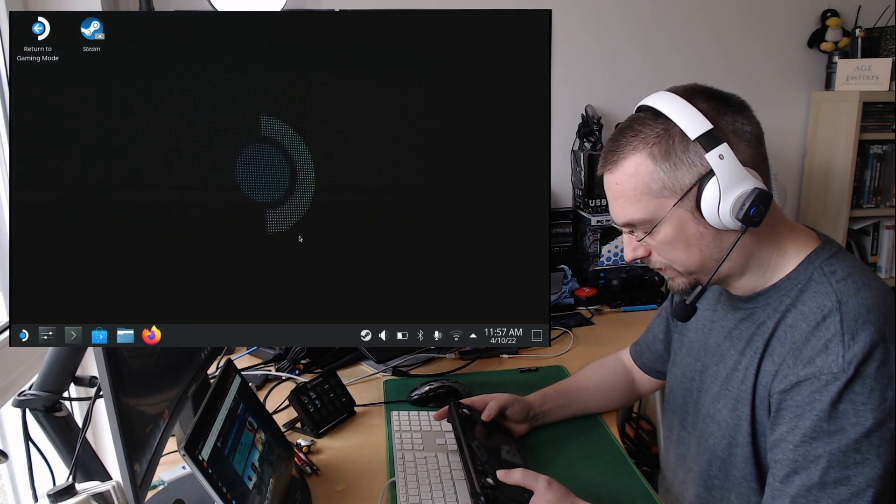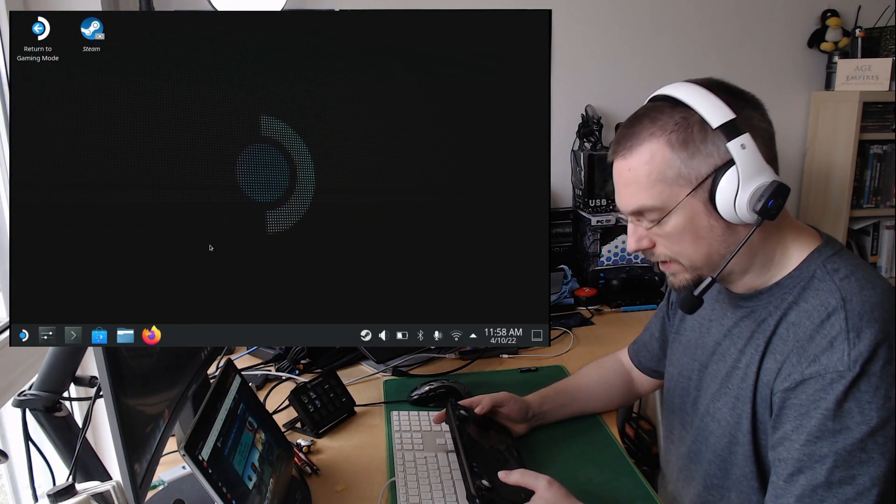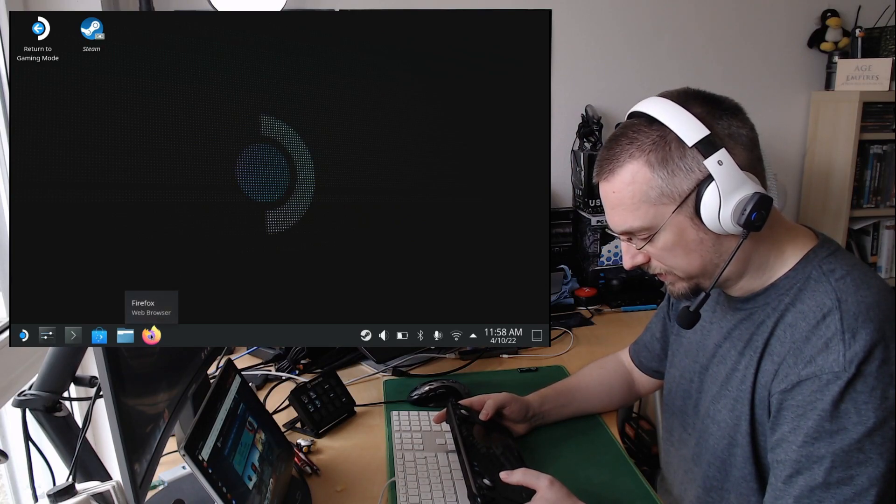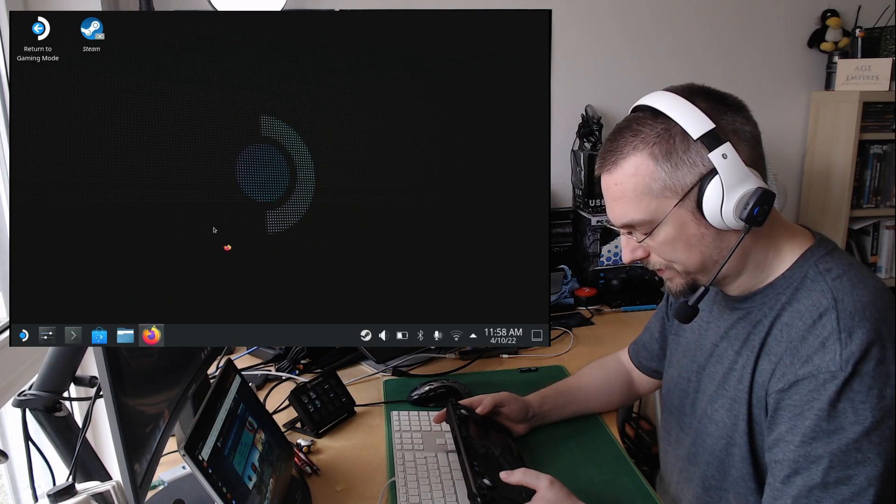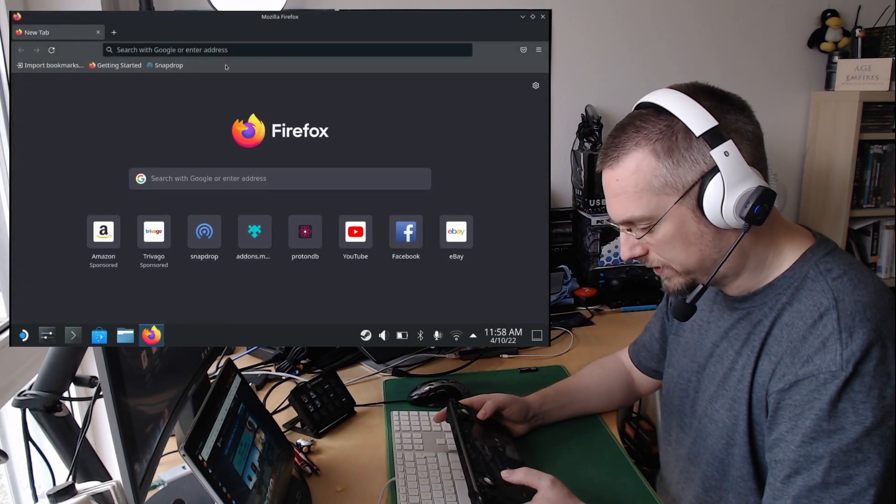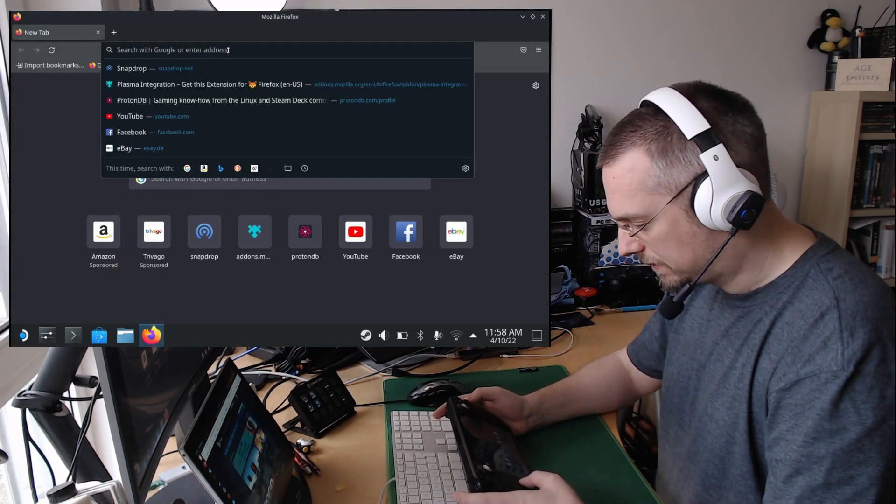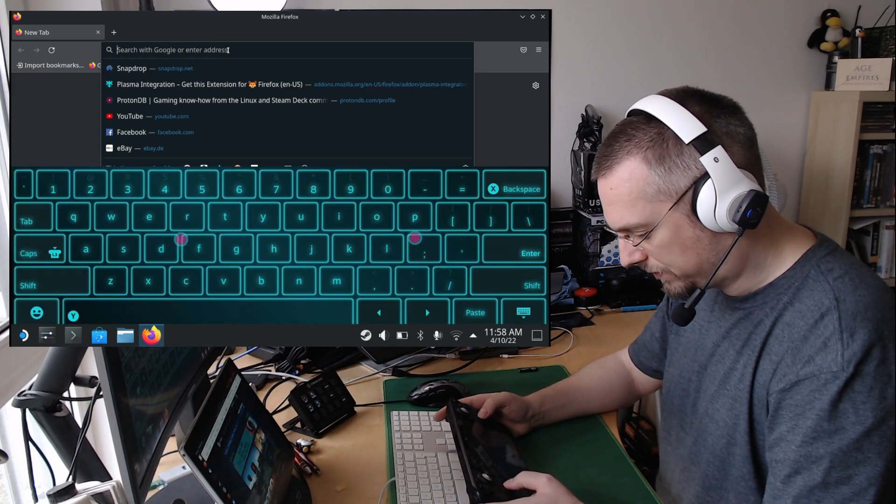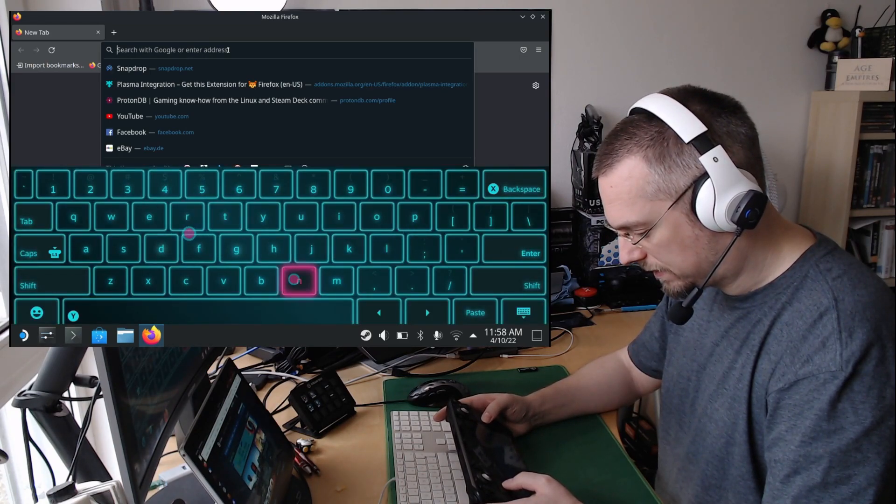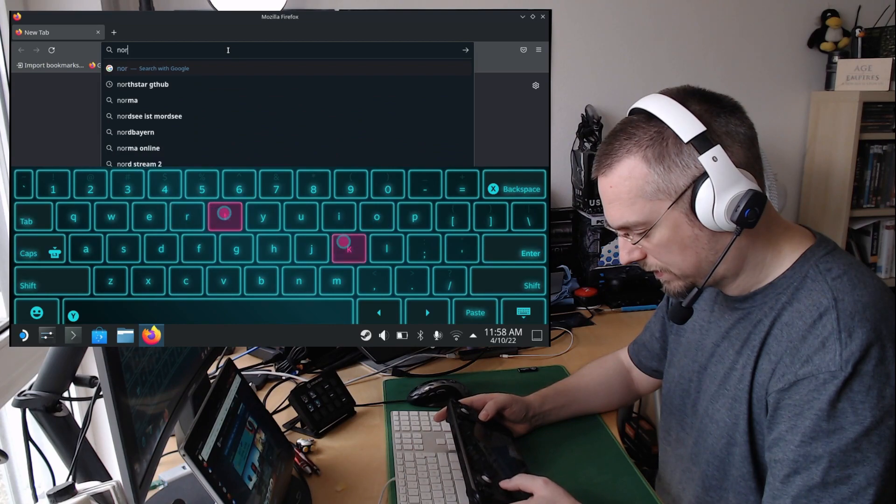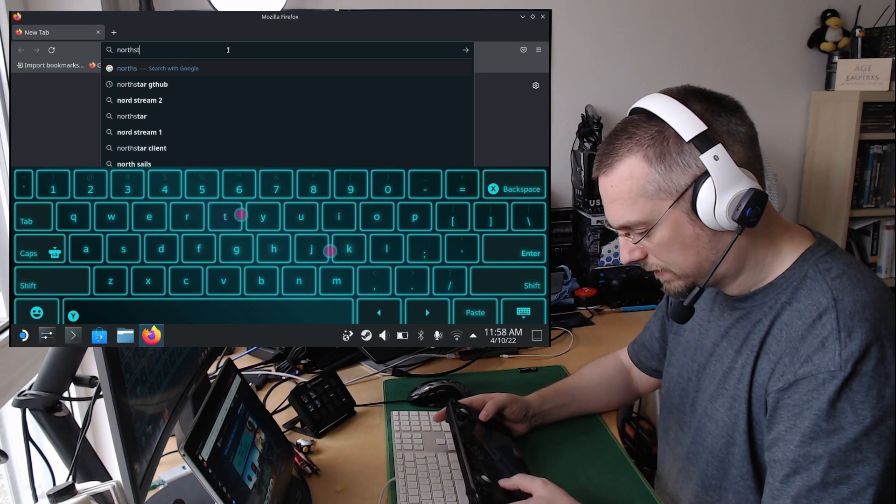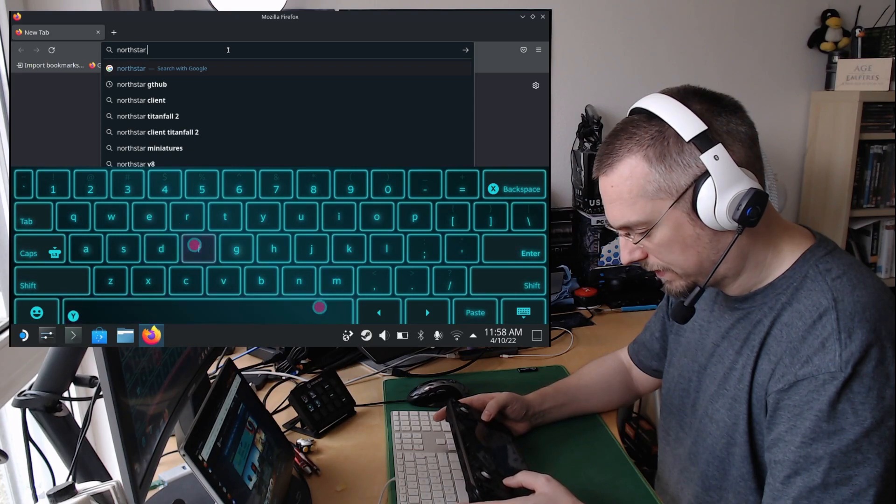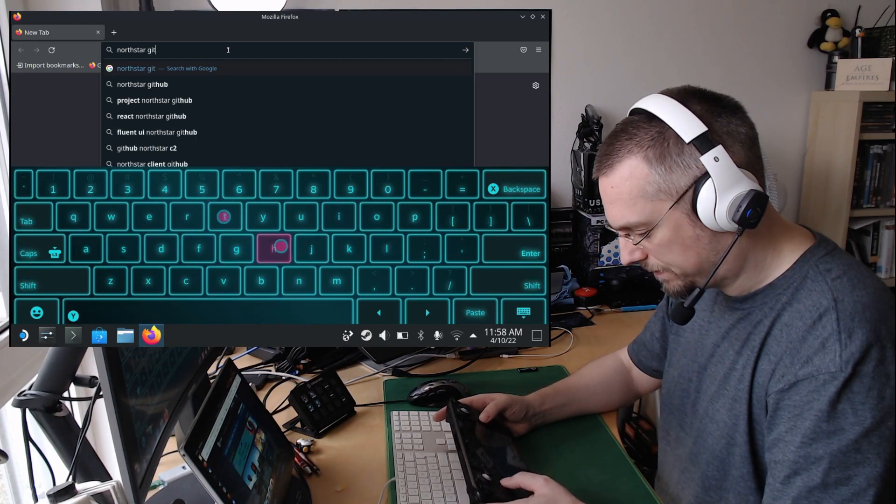We can close this then, and then we have to download the Northstar mod in Firefox here.